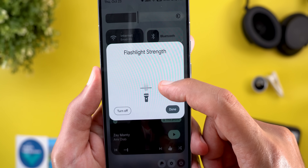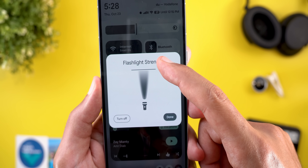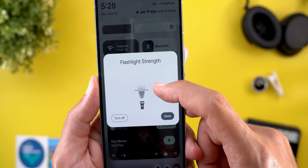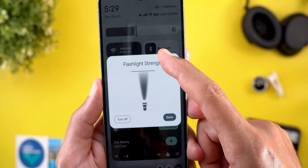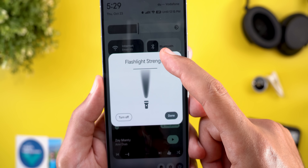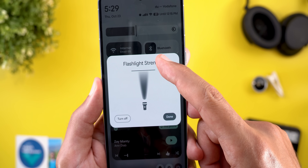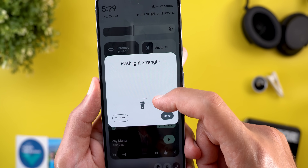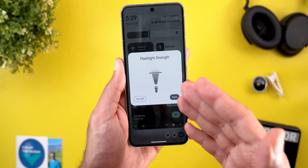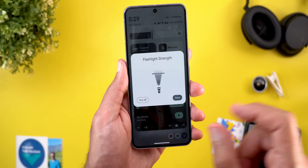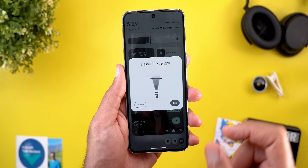You'll also notice the button in the flashlight icon moves based on state — when you turn off the flashlight it goes down, and when you turn it on it goes up. I really like the attention to detail here, but the only difference from iOS is you don't have the ability to adjust the beam width.